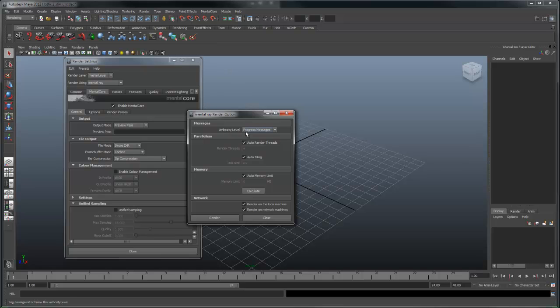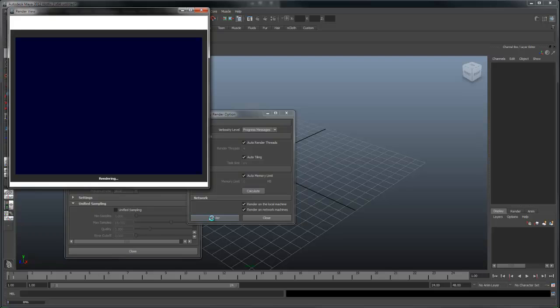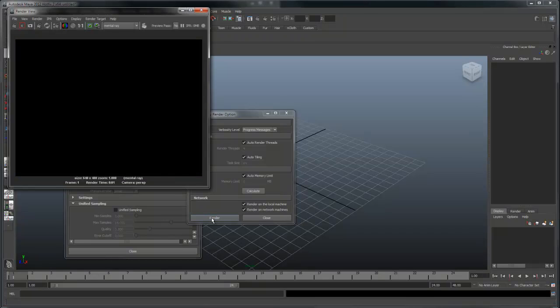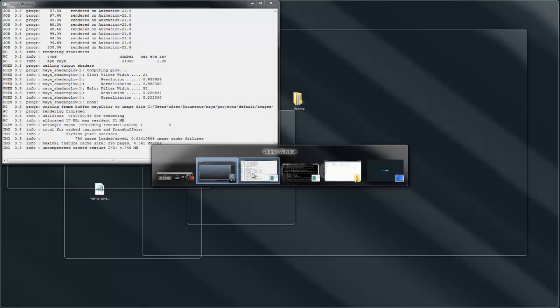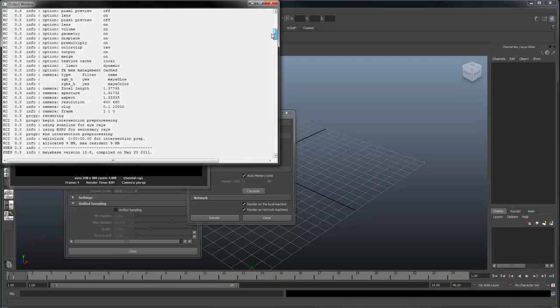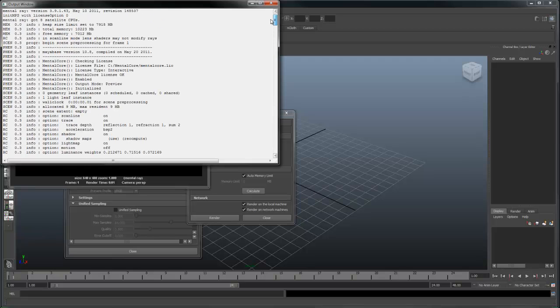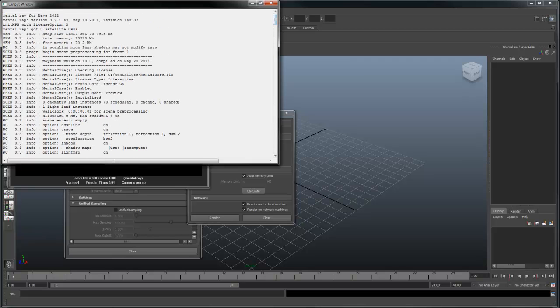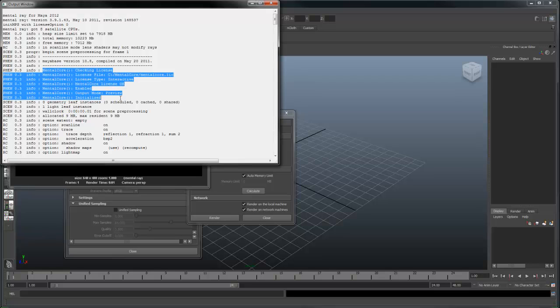If we switch to the output window near the top of the log, we should see some messages related to Mental Core. This indicates the license checkout was successful. You should also see in the web server some messages related to the license checkout.